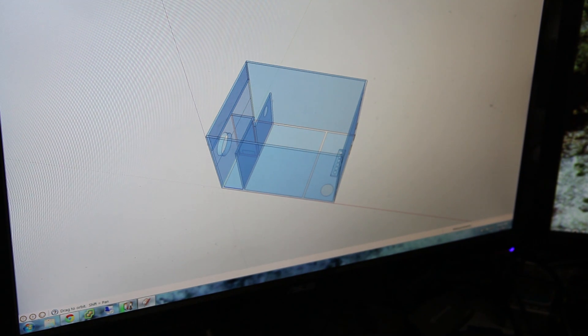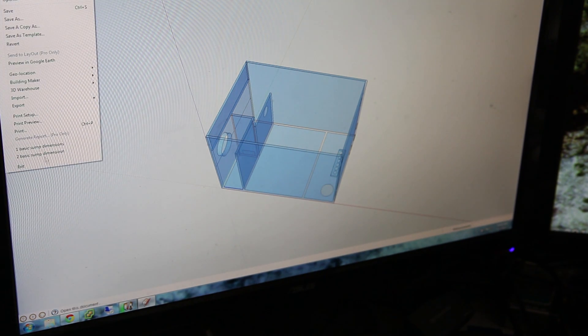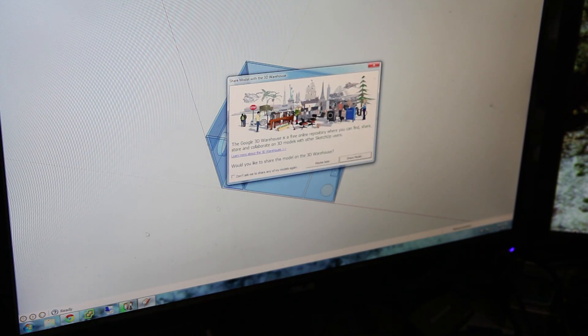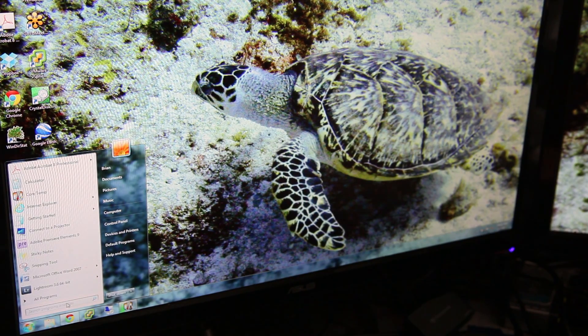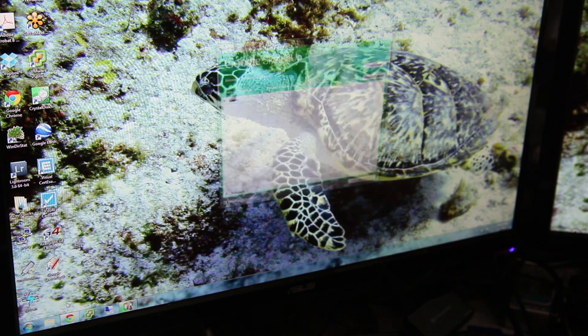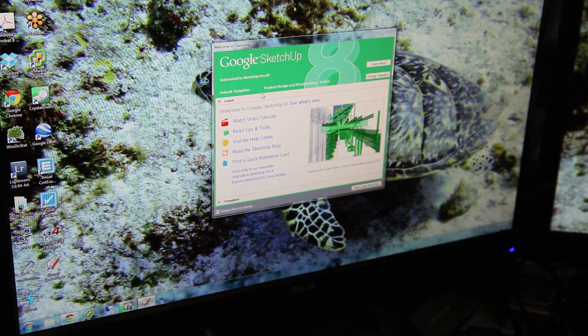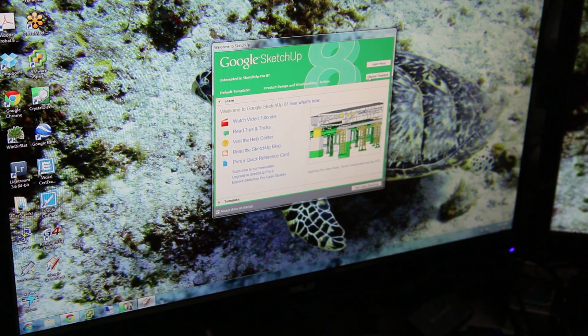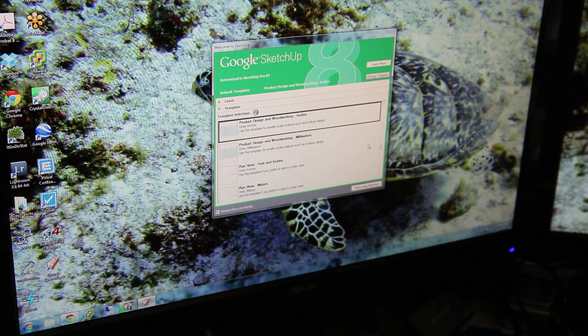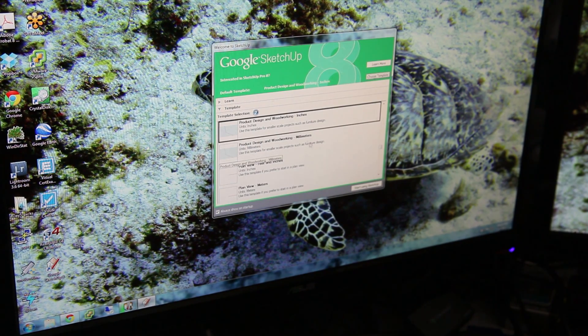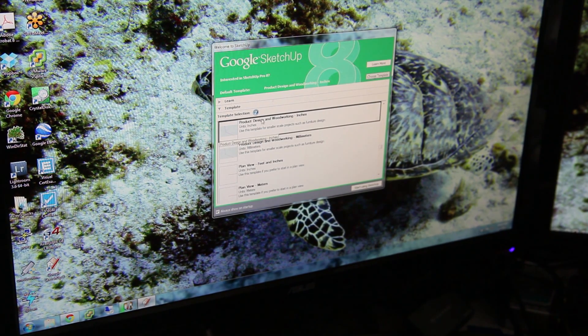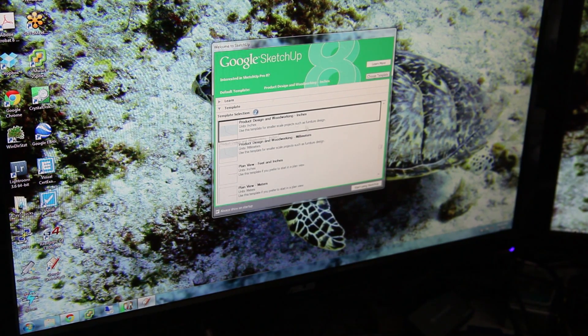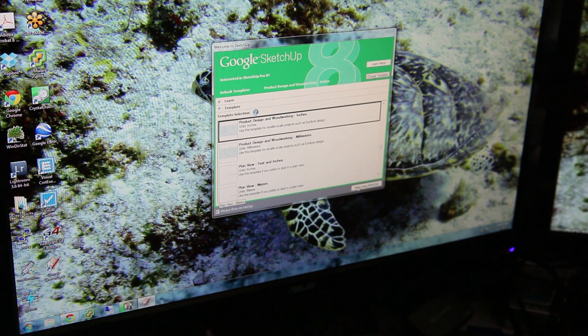So yeah, I'm using the product design and woodworking. I'm working in inches because that's the measurement that I'm most comfortable in. There are other templates that you can use. I recommend that you use one of these product design templates for your aquarium.